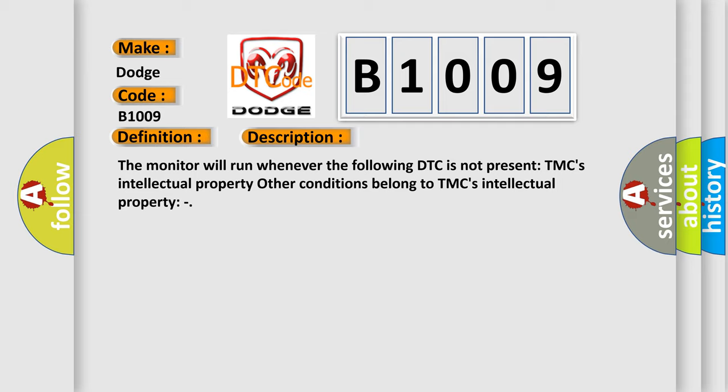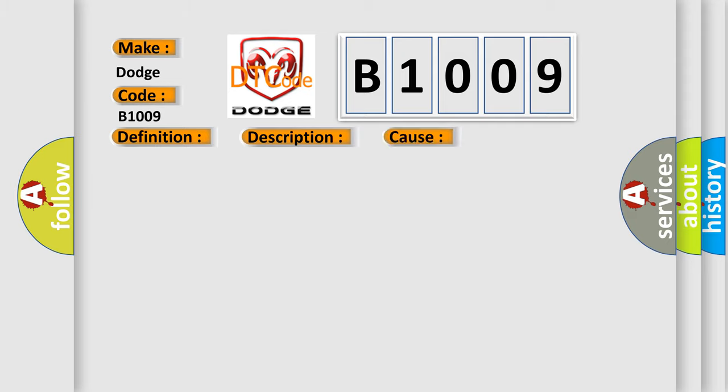This diagnostic error occurs most often in these cases: Hybrid vehicle control AQ.